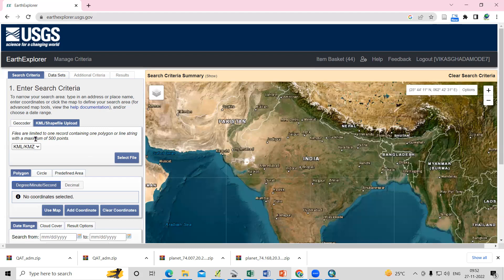Files are limited to one record containing one polygon or line string within a maximum of 500 points. So we require a KML or KMZ file within 500 points.